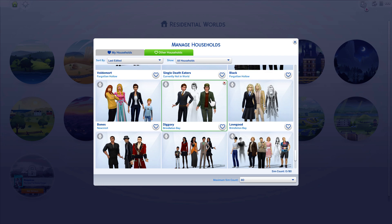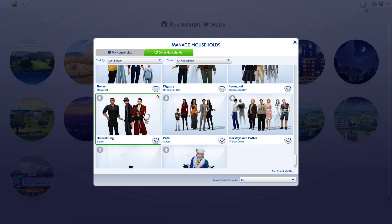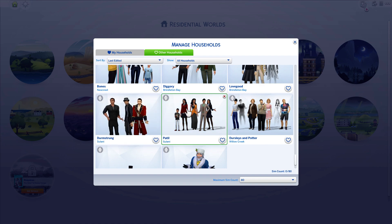Here's Cedric, Cedric's dad, and ghost mom. Luna and ghost mom, her dad who runs the Quibbler. Here's the Durmstrang characters: Viktor Krum, Igor, and I think I added some random other guy so they had another Durmstrang student or teacher. Here's the Patils — Padma and Parvati. I think Parvati is the Gryffindor and Padma's the Ravenclaw. Little brother.